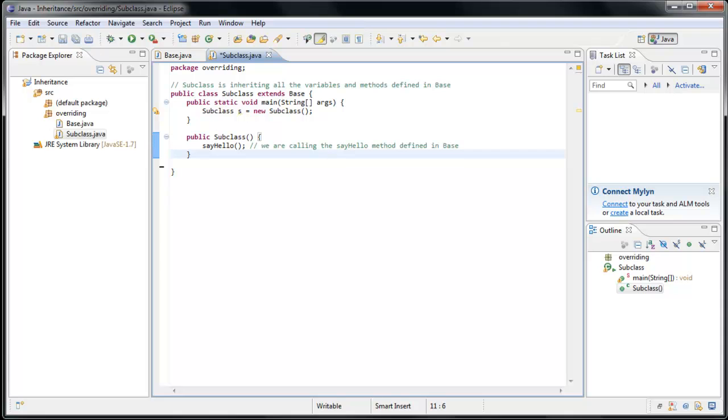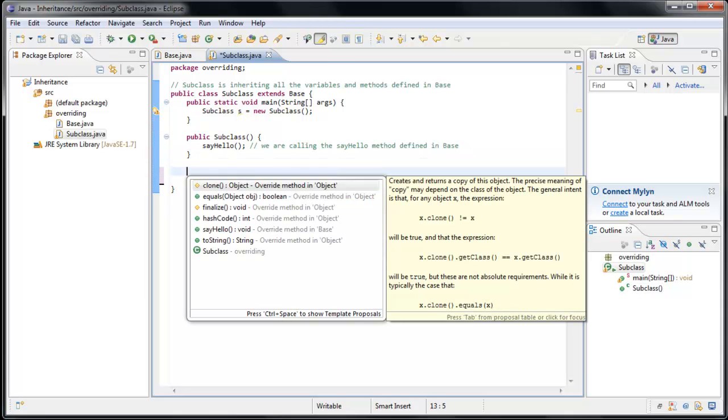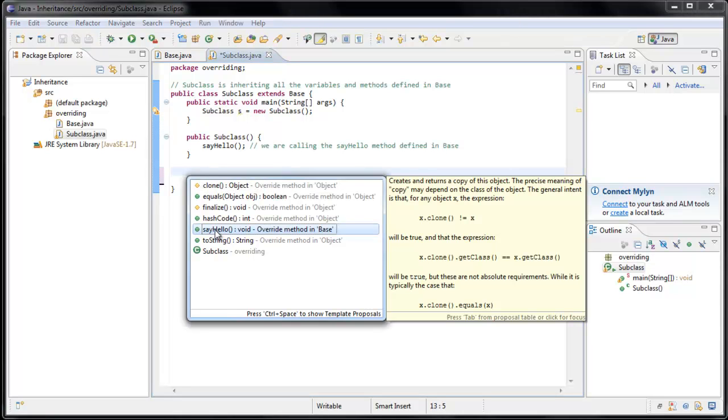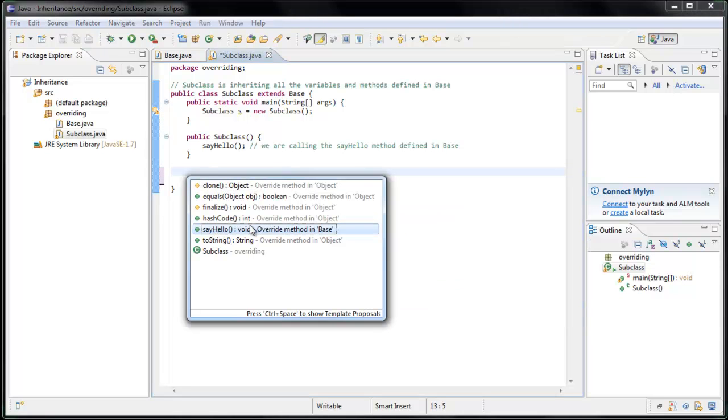So you might remember from the last tutorial, when I pressed Control Spacebar to bring up code hinting, we had these options to override methods that we're inheriting. And sure enough, here's our SayHello method, and we can override it from the base class. So what happens when we select that?